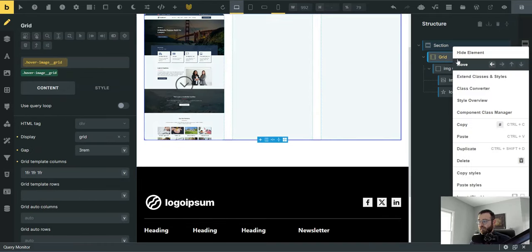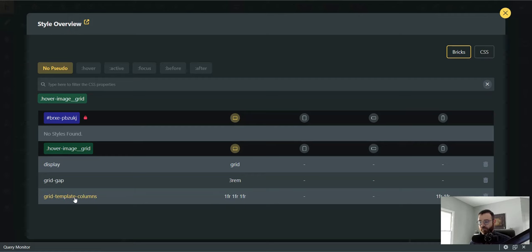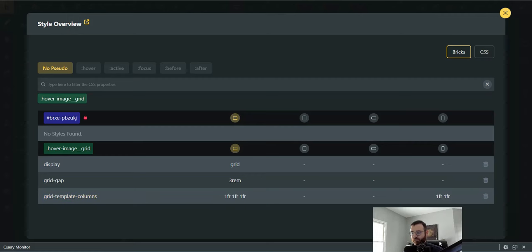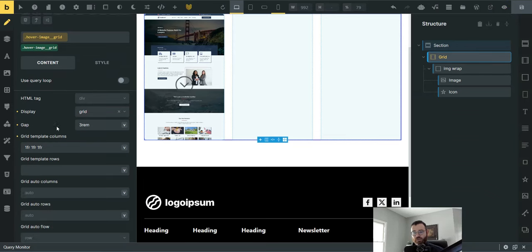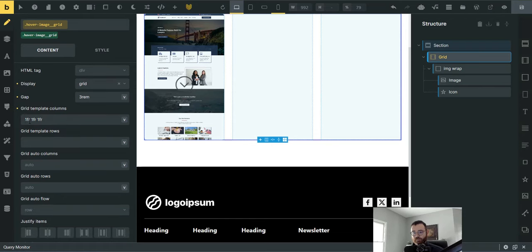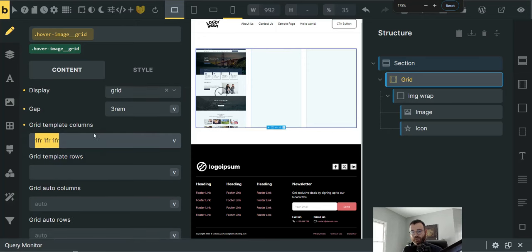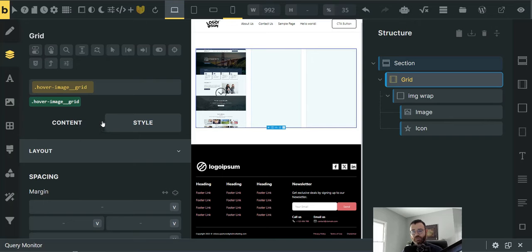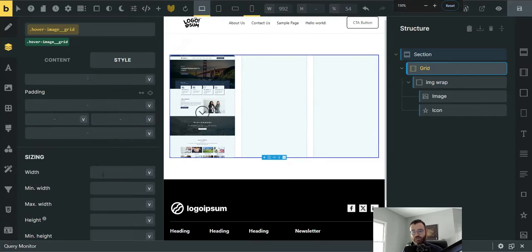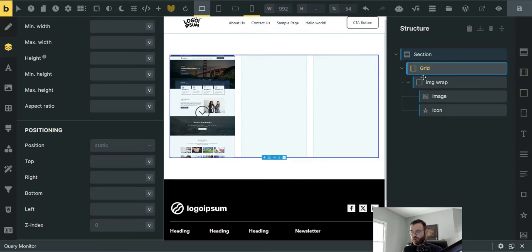Starting on the section, I don't believe there are any styles. We're going to use advanced themer style overview to just have a better look at it. There are no styles except for the custom CSS on the section. On the grid, there are very minimal styles. We're going to have a display grid, a grid gap of 3rem, and a grid template columns on the desktop of 1fr 1fr. Then you can make this responsive on your own. Down at the mobile, I just turned it into a two column grid. Without advanced themer, it's all done here just in the content tab.